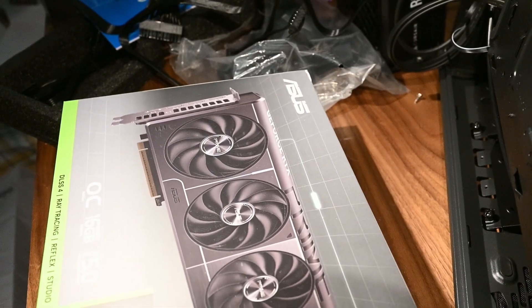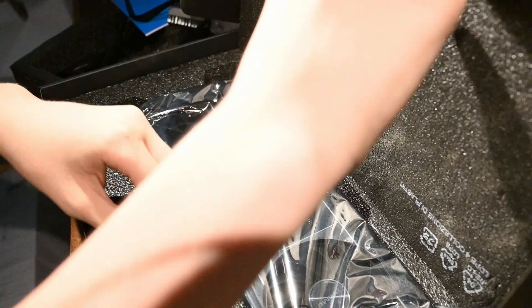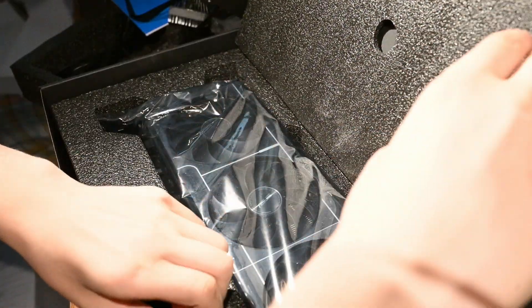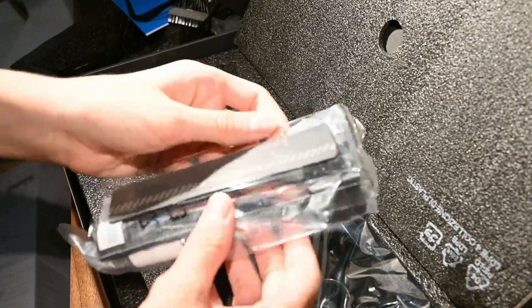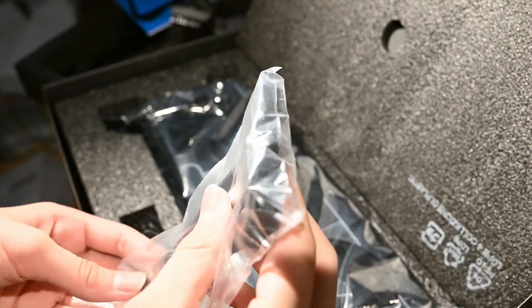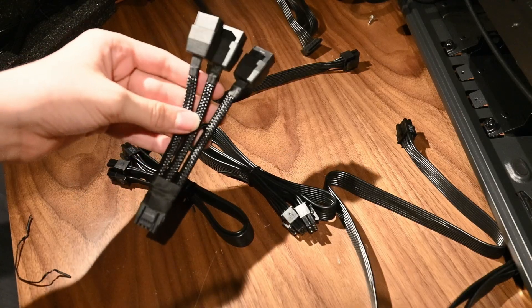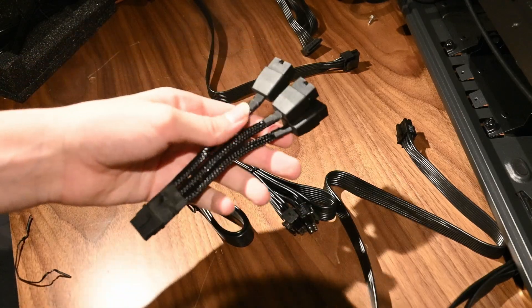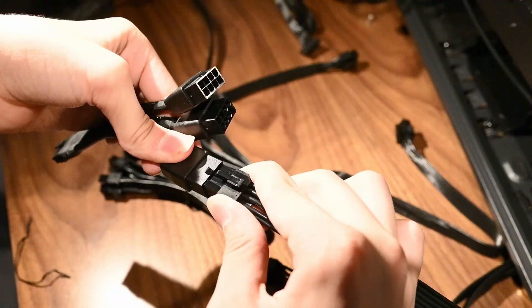Then, we will open the graphics card box to retrieve the special 12-pin high-power connector. This connector will be able to take three separate power supply outputs and combine them into one input for the GPU.